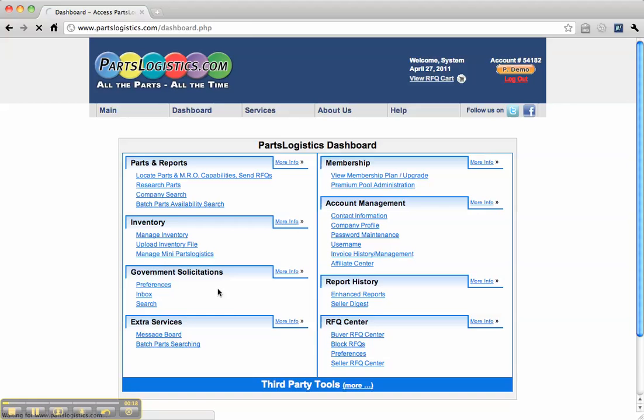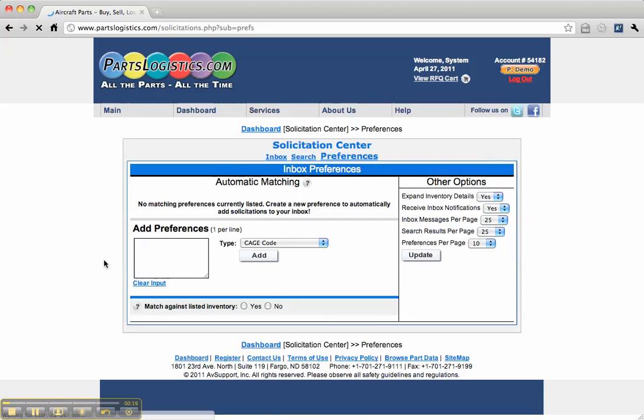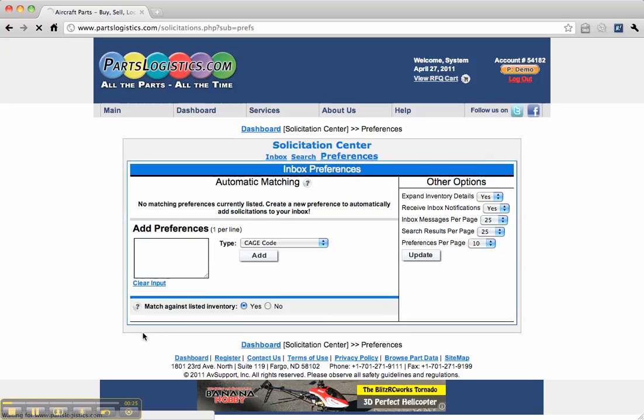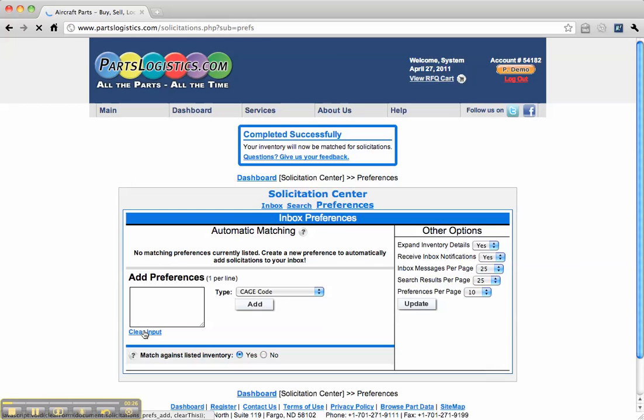What we can do is, if you are listing an inventory with PartsLogistics, we can match your current listed inventory with current government solicitations.